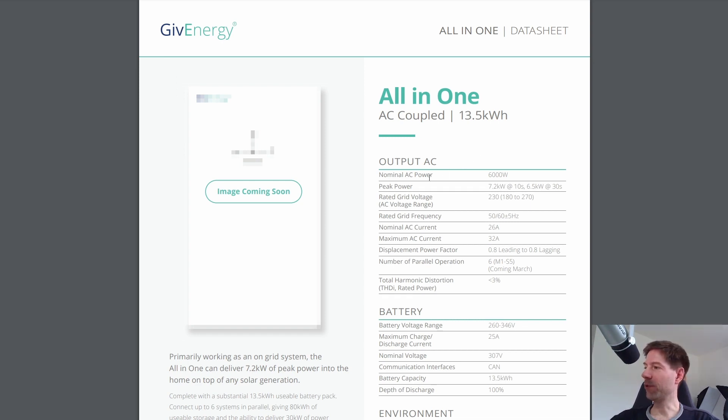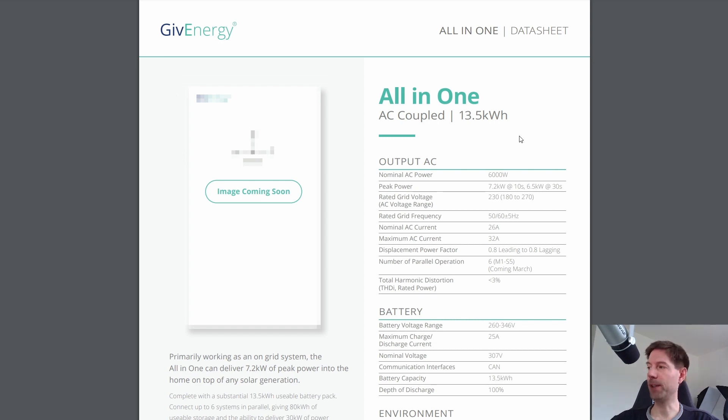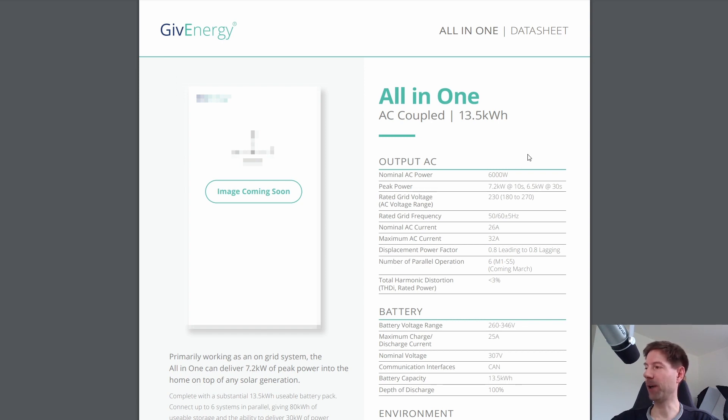The interesting thing from my perspective though, is that the output AC power is six kilowatts. Now this is actually slightly higher than the Powerwall. The Powerwall has an output rating of five kilowatts. So we've got a slight increase in the all-in-one battery compared to the Powerwall there.